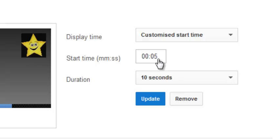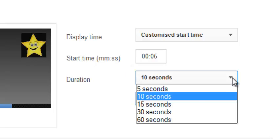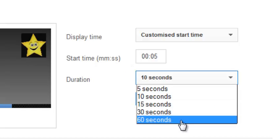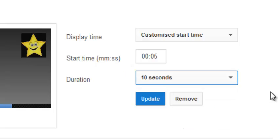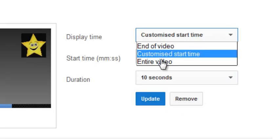Or you can have it pop up ten minutes in or something like that, and you can have it displaying for ten seconds, five seconds, 60 seconds, whatever. You can choose to have it showing just at the end of the video.